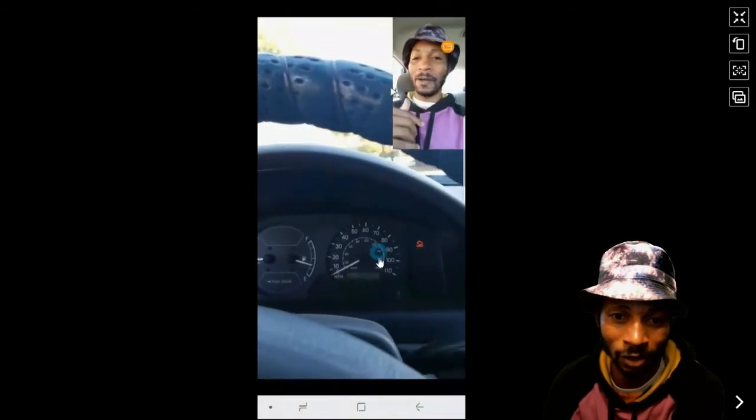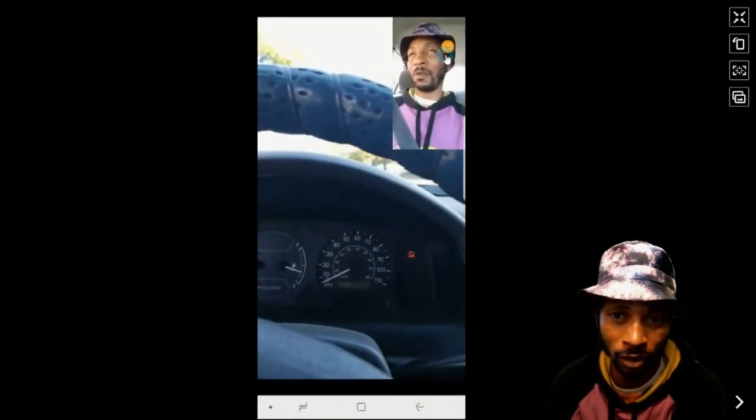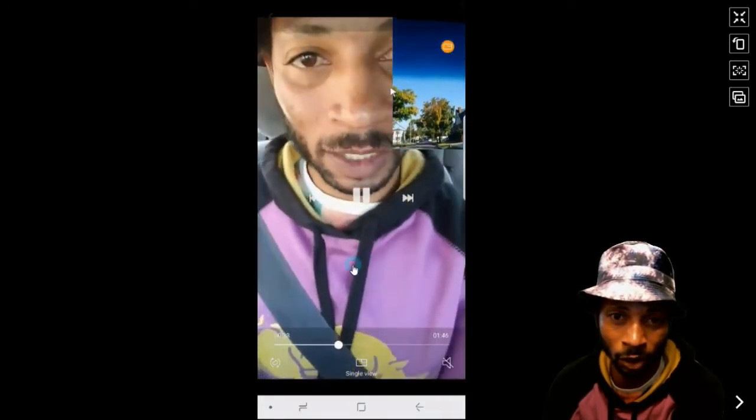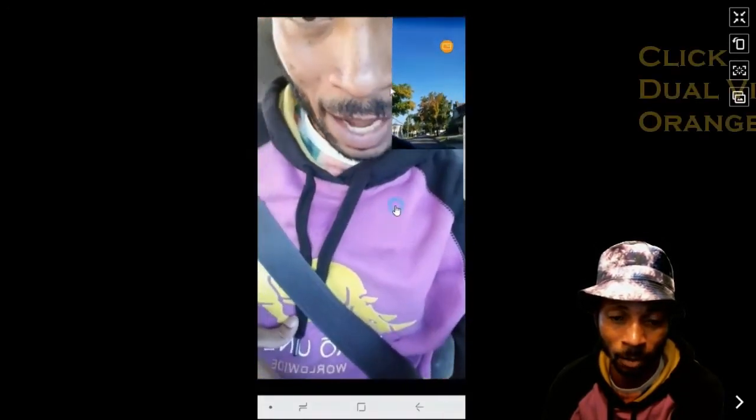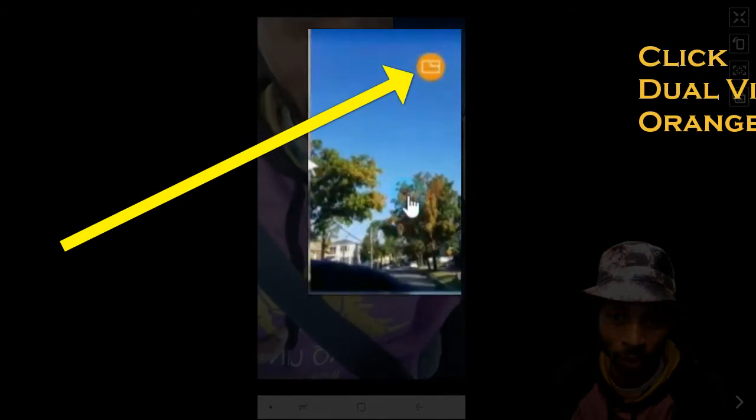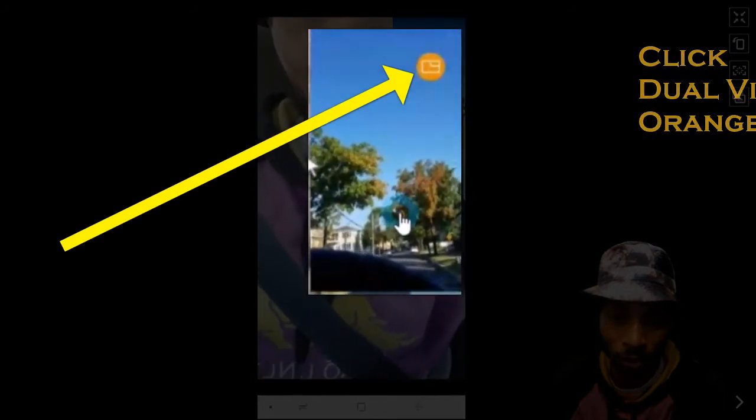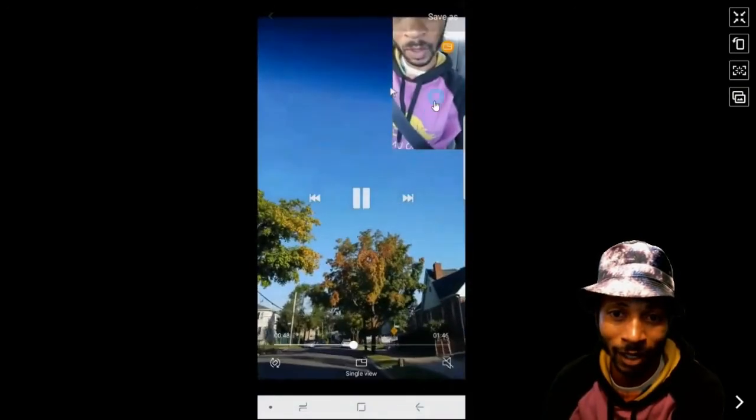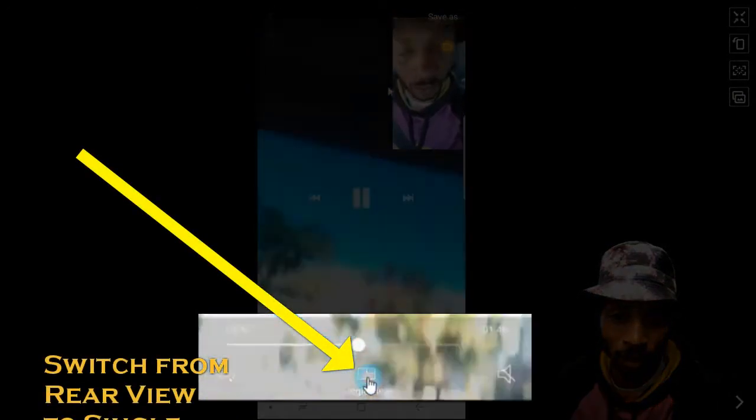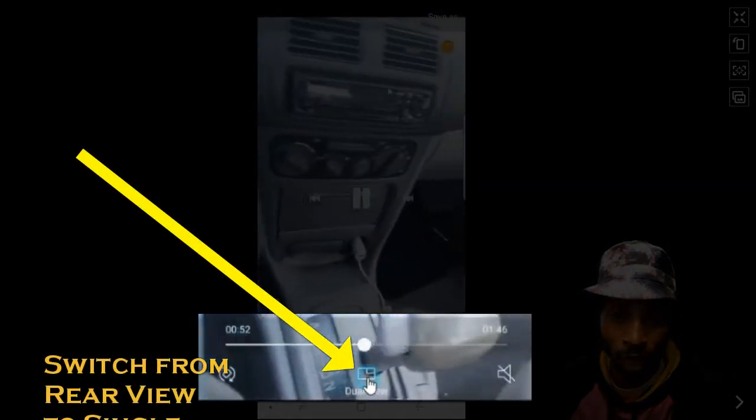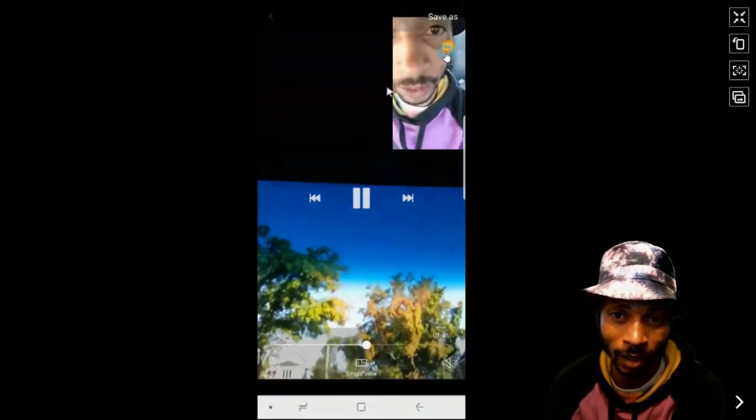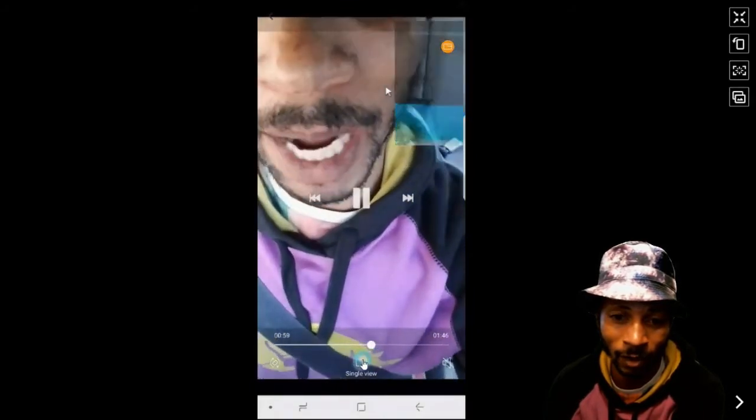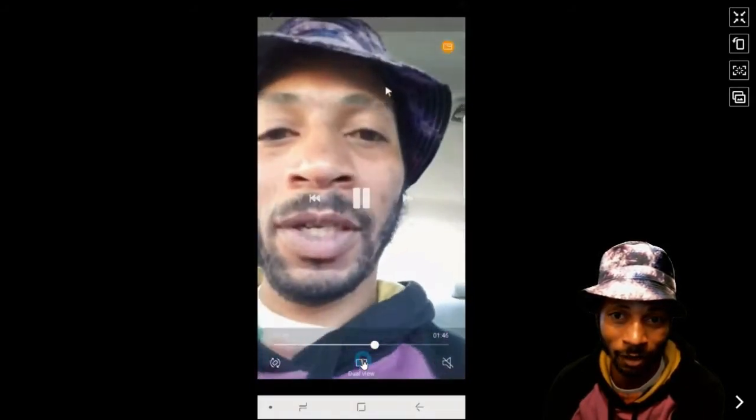So right now you're seeing my dashboard. I'm parked, obviously. I'm in my car. And then you can see here, I'm switching back and forth. And this is what the camera is actually seeing on the rear facing camera. That is pretty crazy. And then you can go single view and swap. See that? Pretty crazy. And go to single view and stay there.